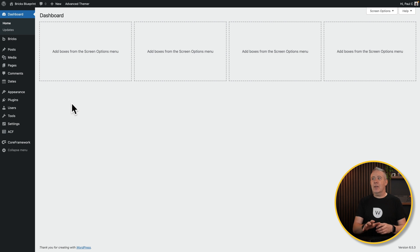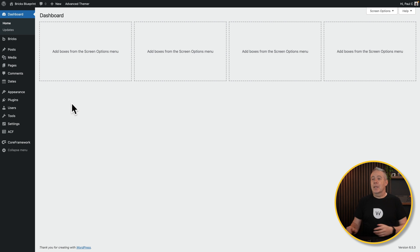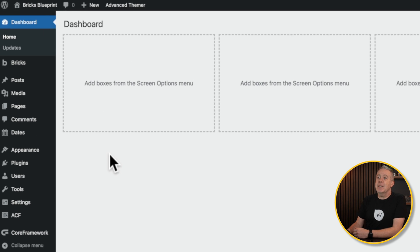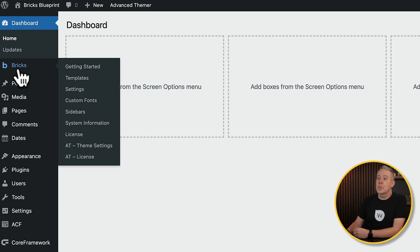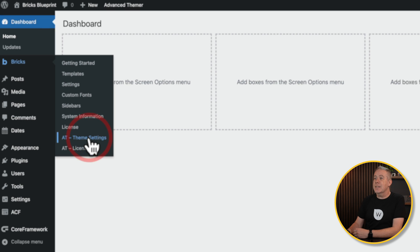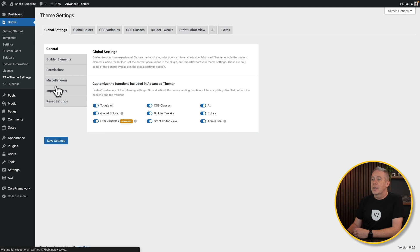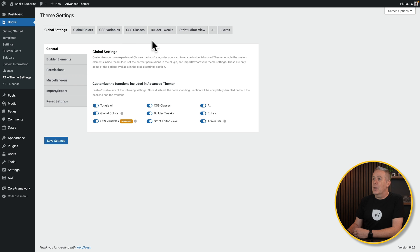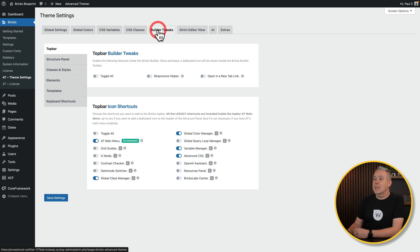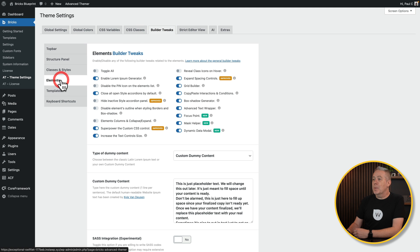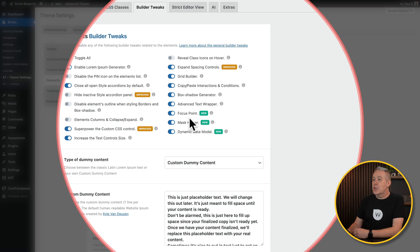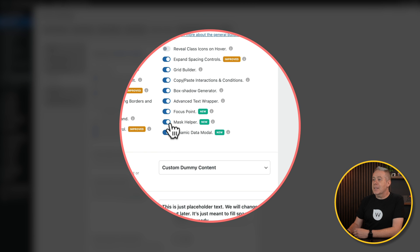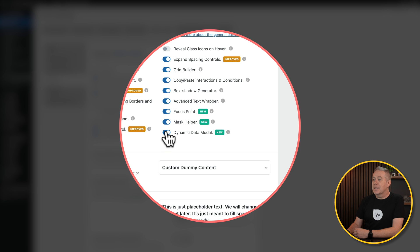Now, before we can use this or any of these new features, we do need to go in and enable them. To do that, come into your dashboard, into Bricks and into your AT Theme Settings. From there, hop over to the Builder Tweaks, into Elements, and make sure that you've got the Mask Helper and the Dynamic Data Modal enabled. Now, also, if you find some funky things happen with the Dynamic Data Mobile, make sure that this feature is actually turned off inside the settings of Bricks itself.